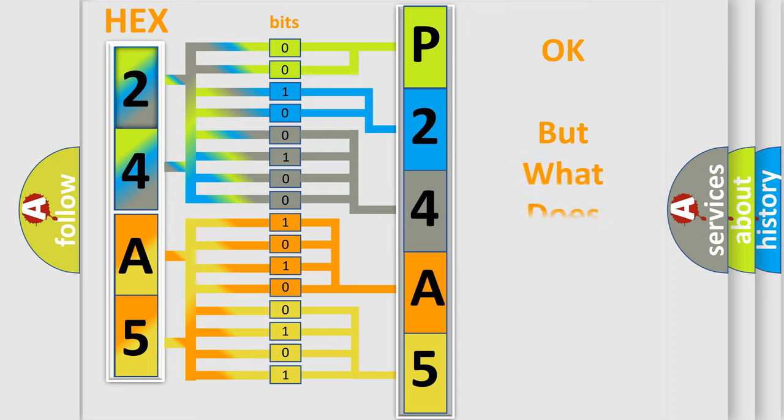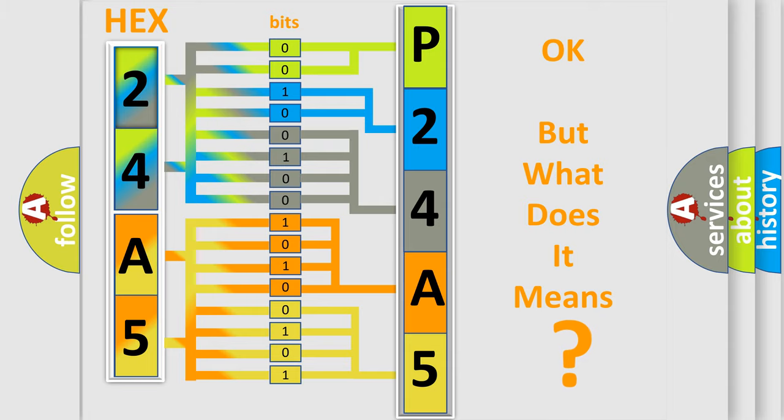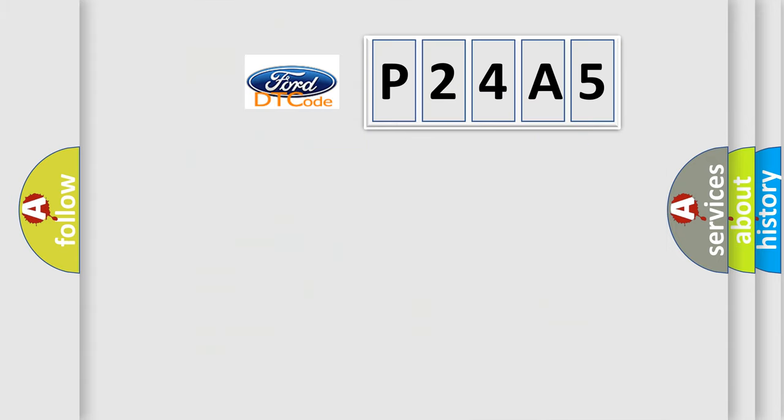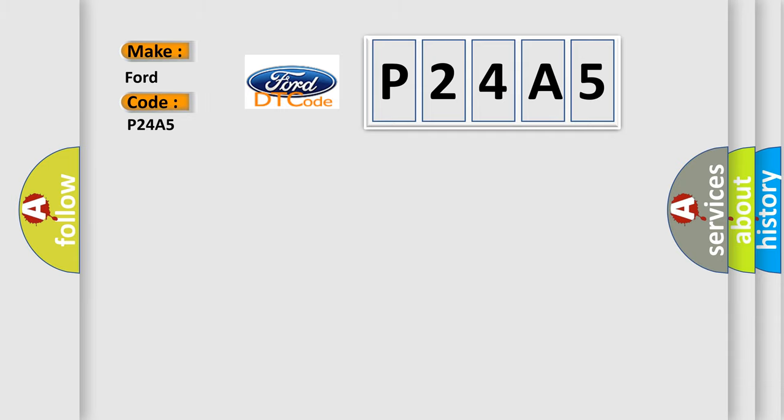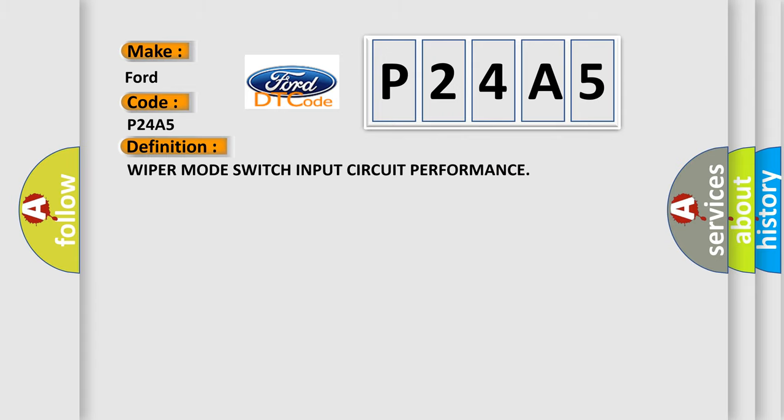The number itself does not make sense to us if we cannot assign information about what it actually expresses. So, what does the diagnostic trouble code P24A5 interpret specifically for Infinity car manufacturers?